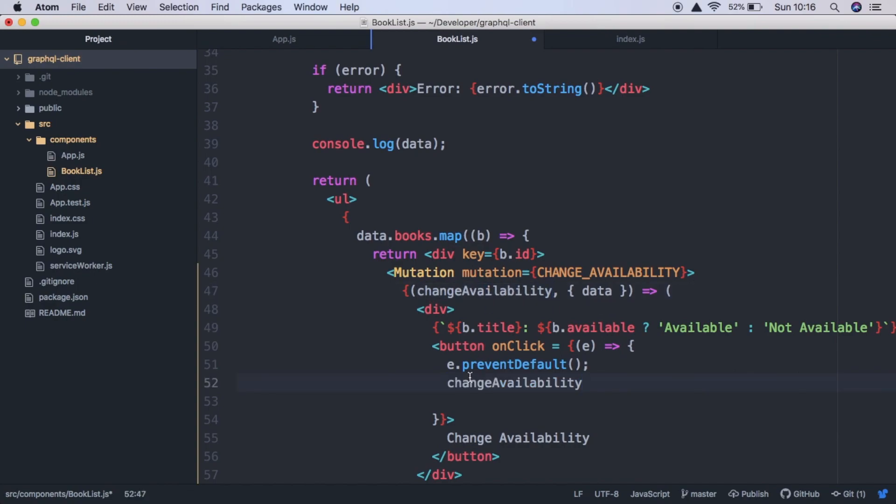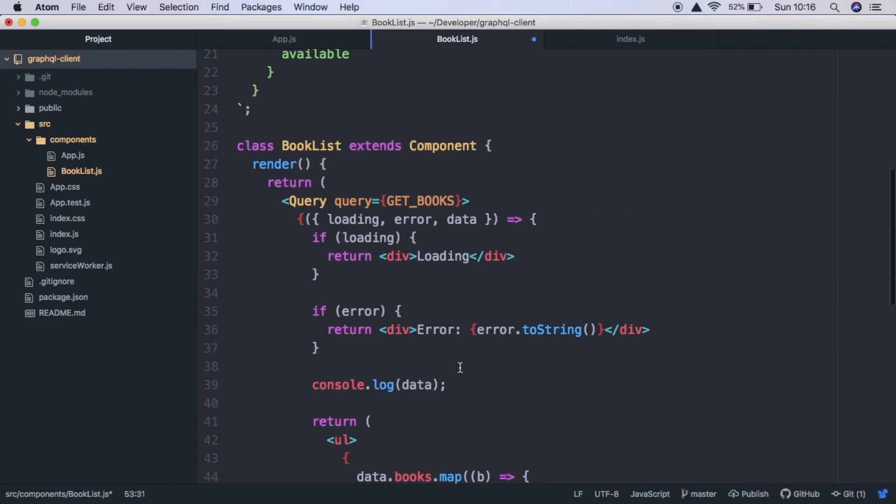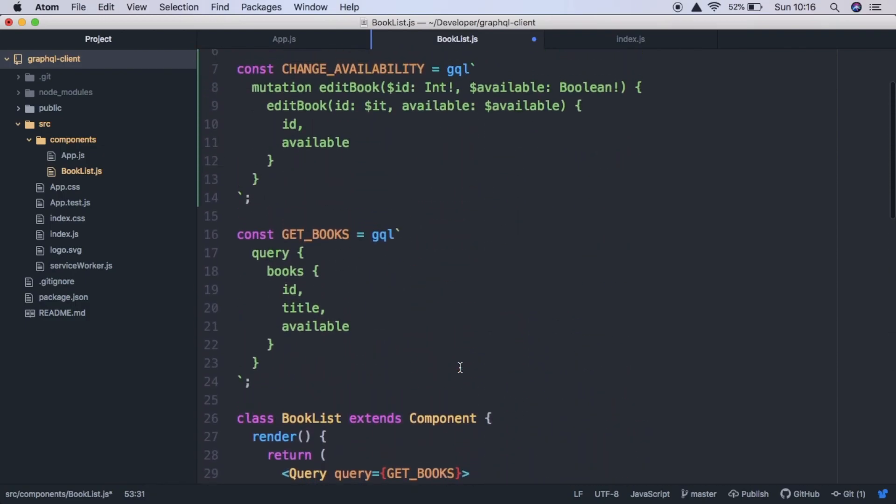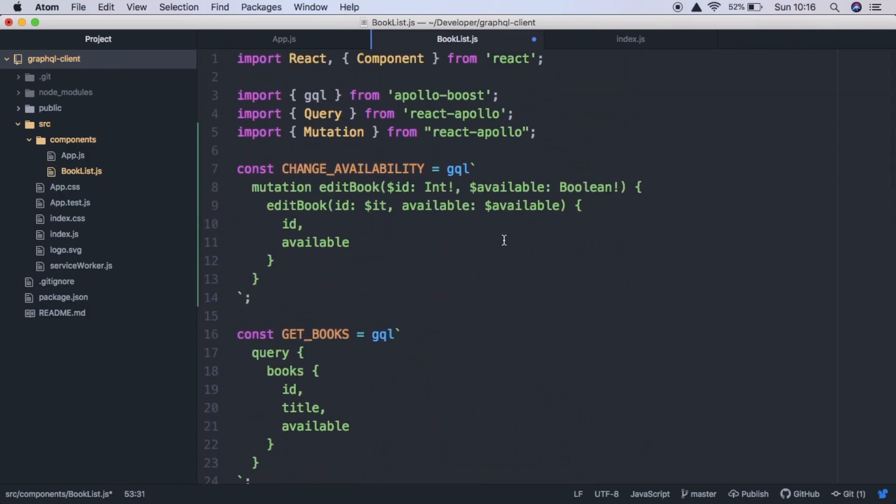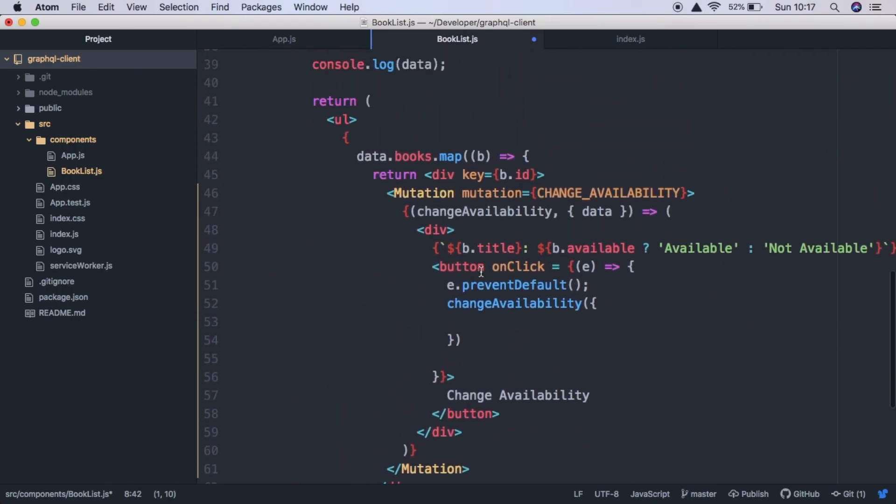Change availability. And this is where we're going to pass in our parameters, which we defined here. So we need to pass in an id and available. So the way you do that, you have to wrap it inside an object called variables.